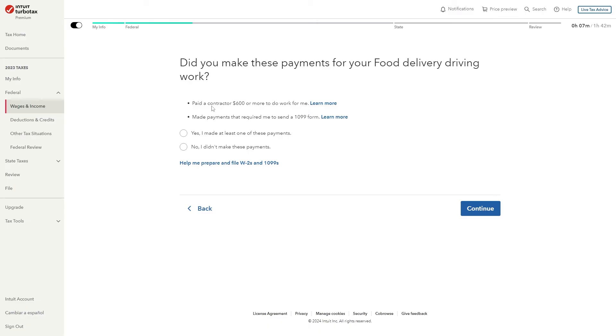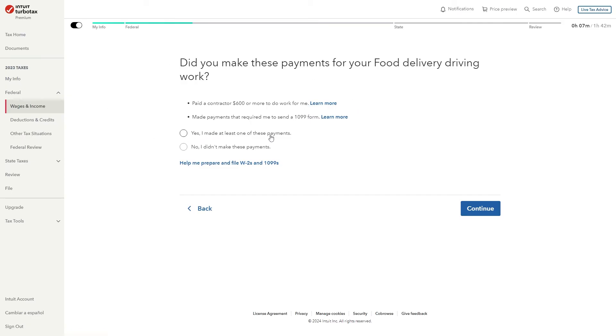And from there it says did you make these payments for your food delivery driving work? Did you pay a contractor $600 or more to do work for you and did you make payments that required you to send a 1099 form? So if you did you can click yes however if you didn't you can click no. From there we can click continue.